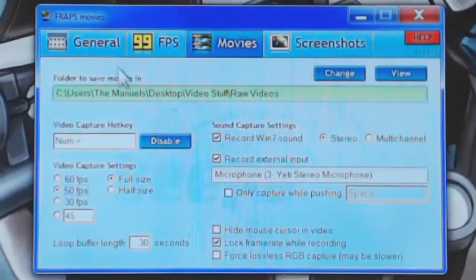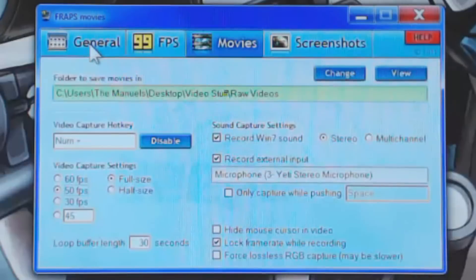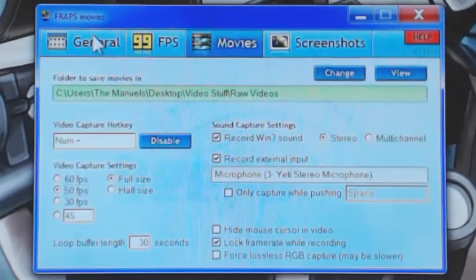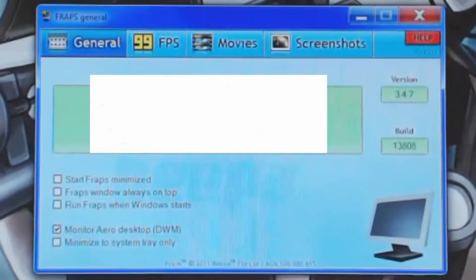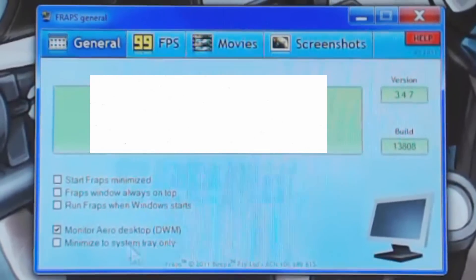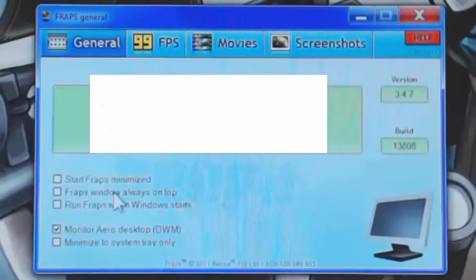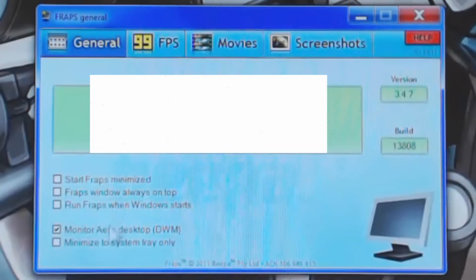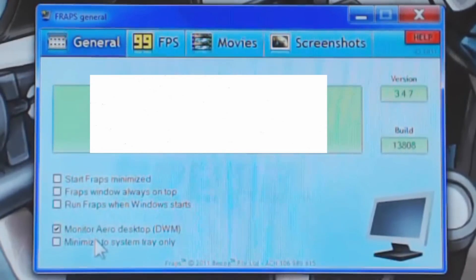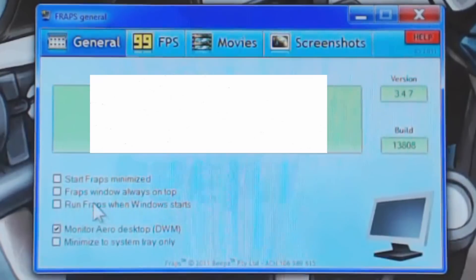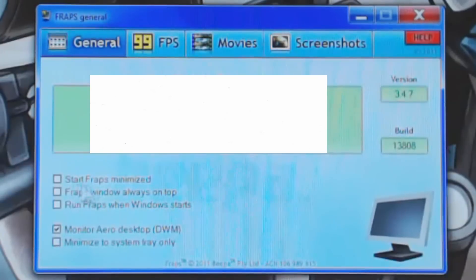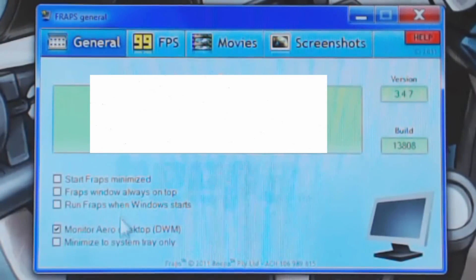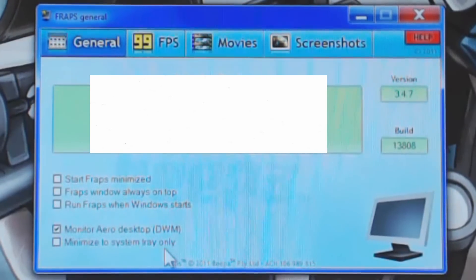So this is basically Fraps. Now I'm going to switch to the general tab and I'll have to block out a part of the video because it does have my real name and an email associated with it. But basically, what we have here is the general settings of Fraps. Now these are very basic settings. We have start Fraps minimized, Fraps window always on top, run Fraps when window starts, monitor arrow desktop, and then minimize to system tray only.